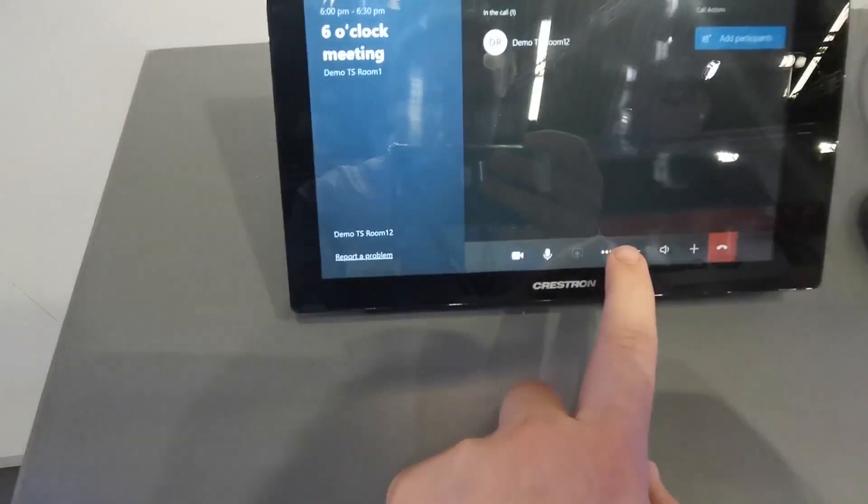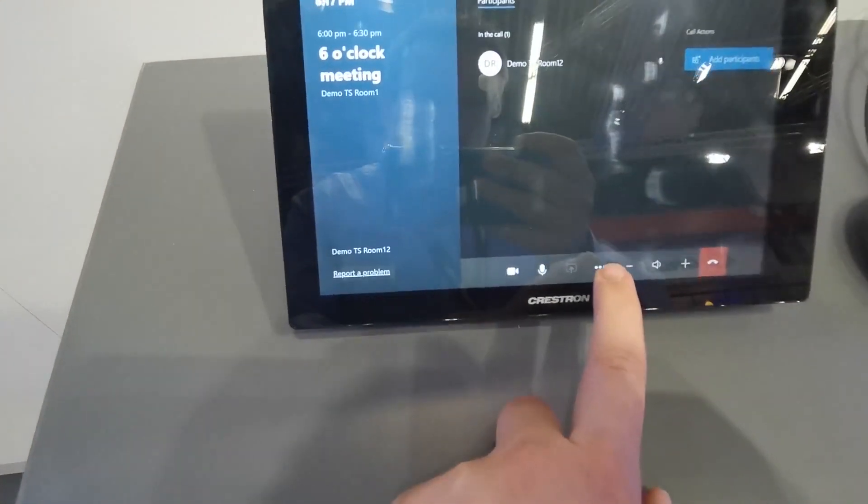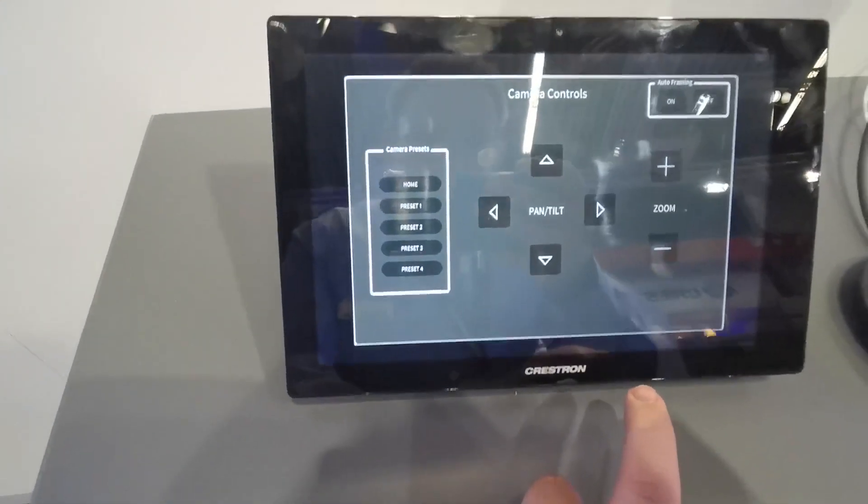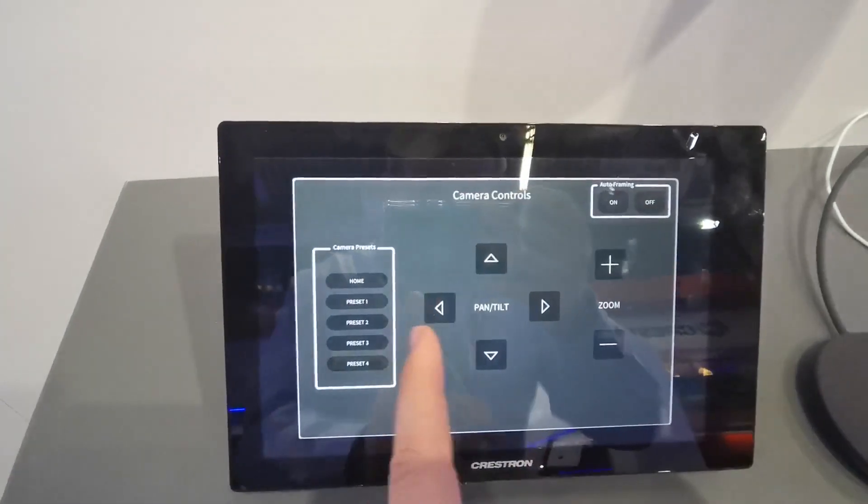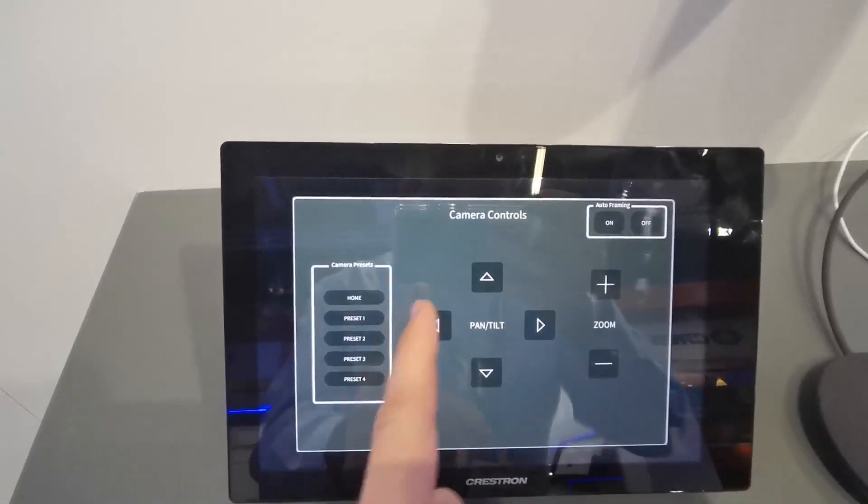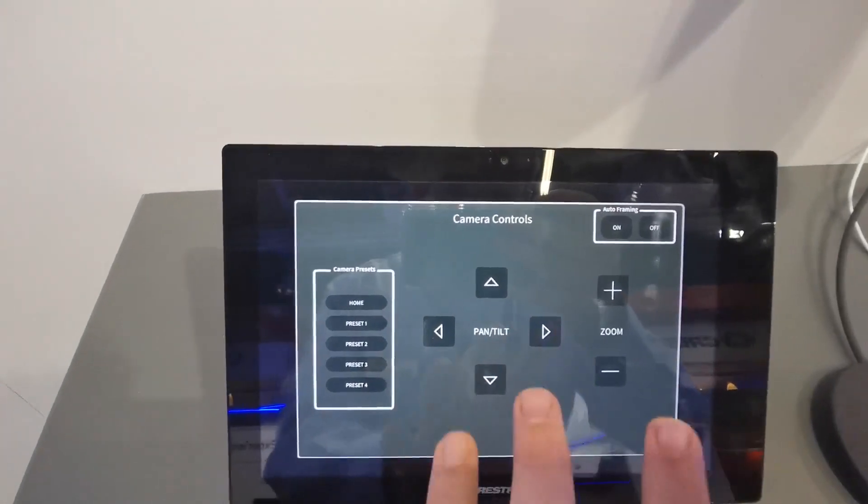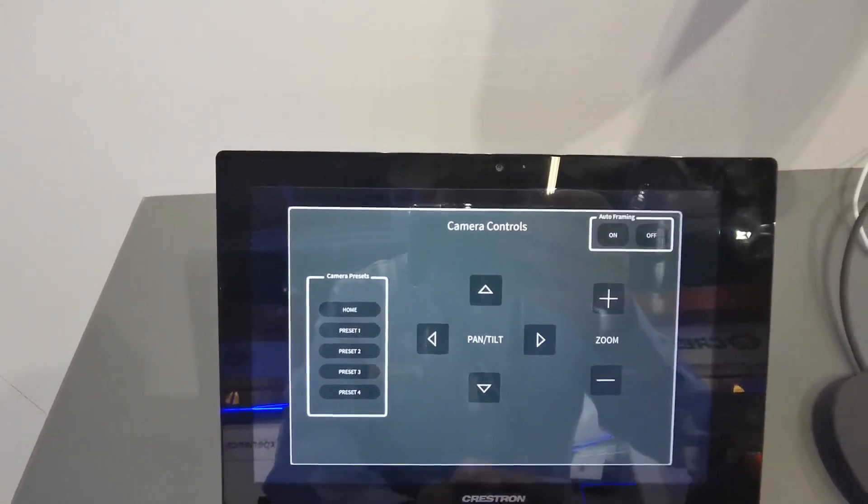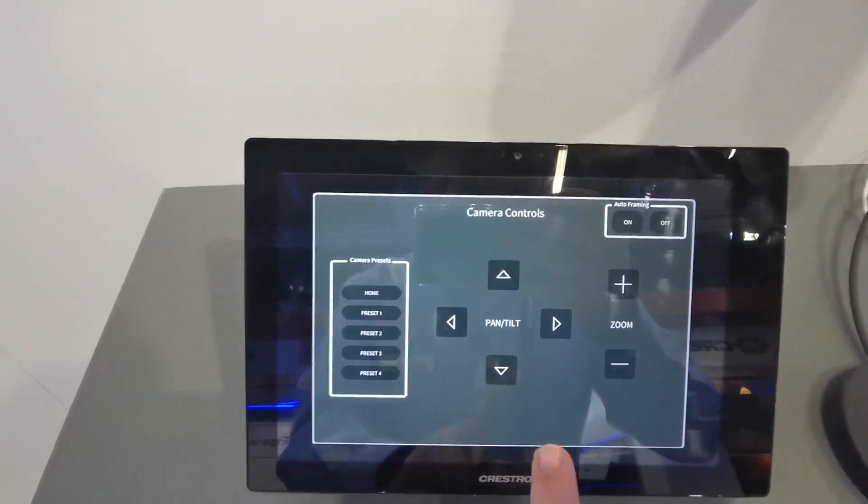Now with our Logitech integration, we can go to our room control button and we have a simple project. This can be defined how you want with your own corporate branding, look and feel. This is a very simple sample project.